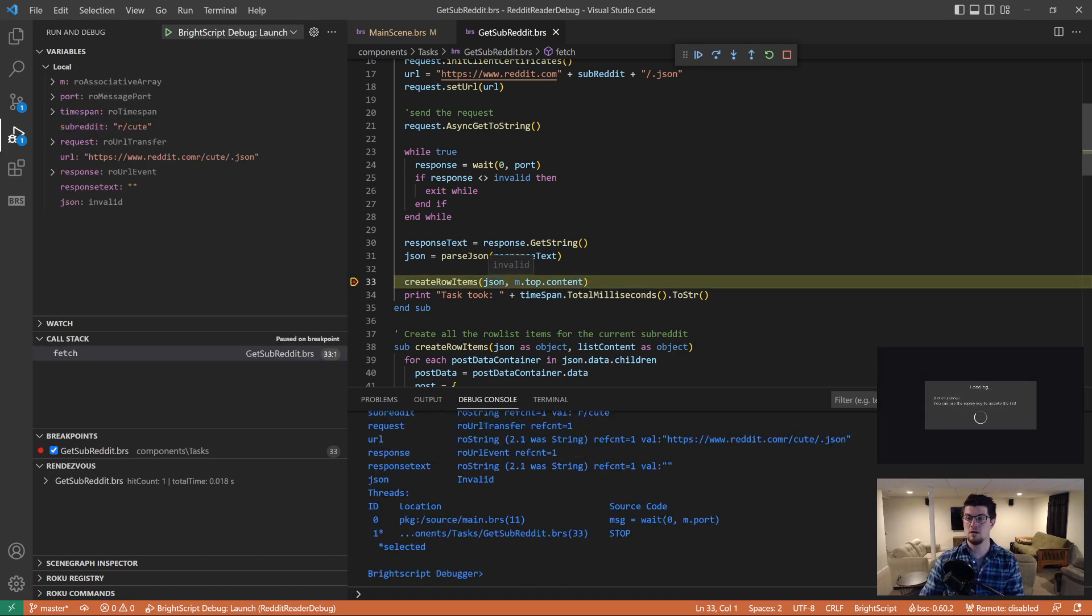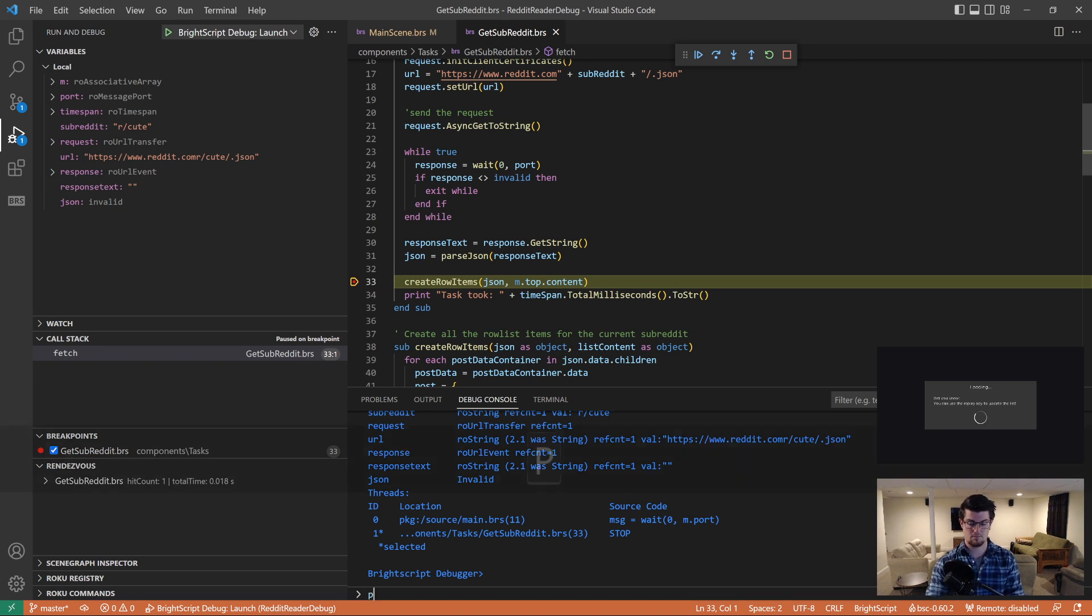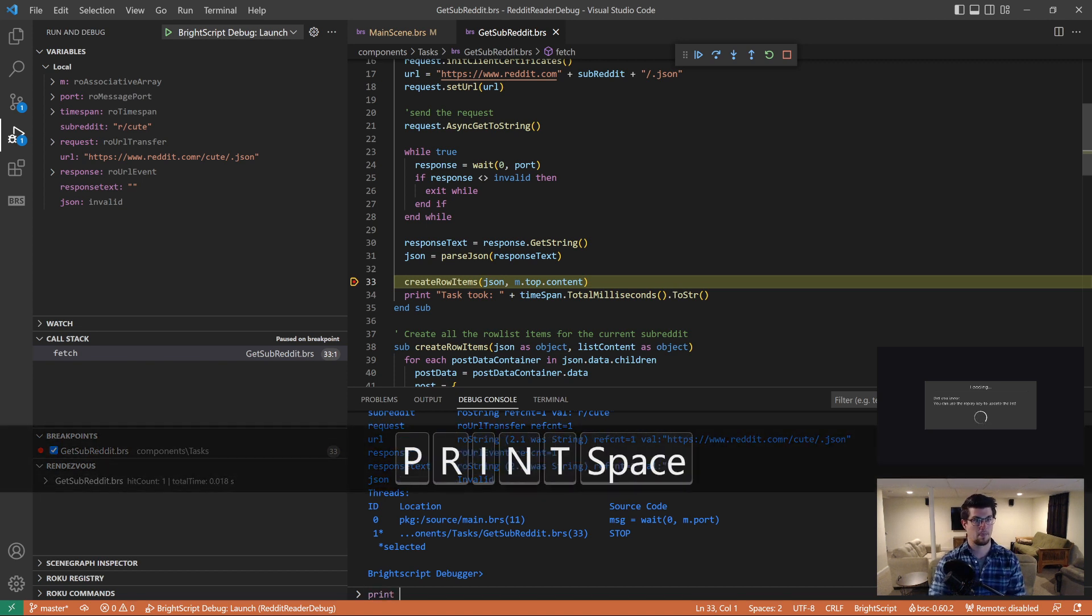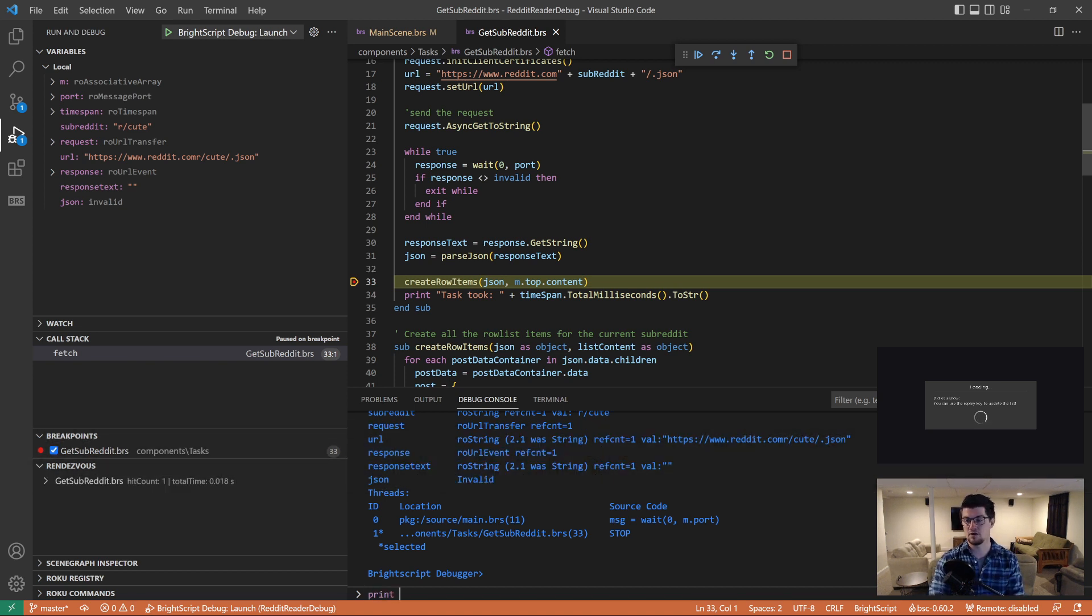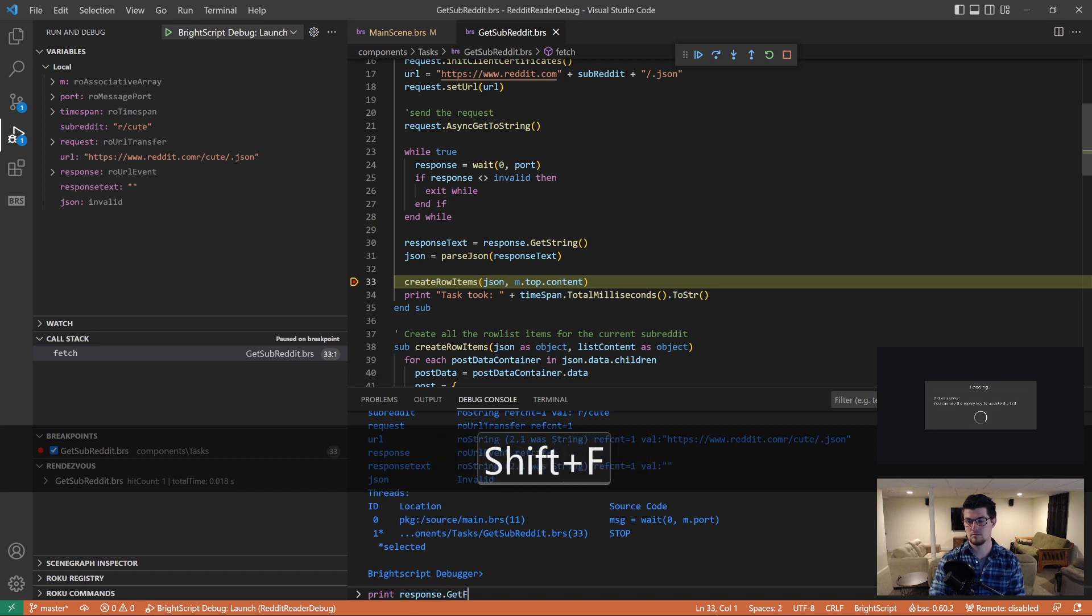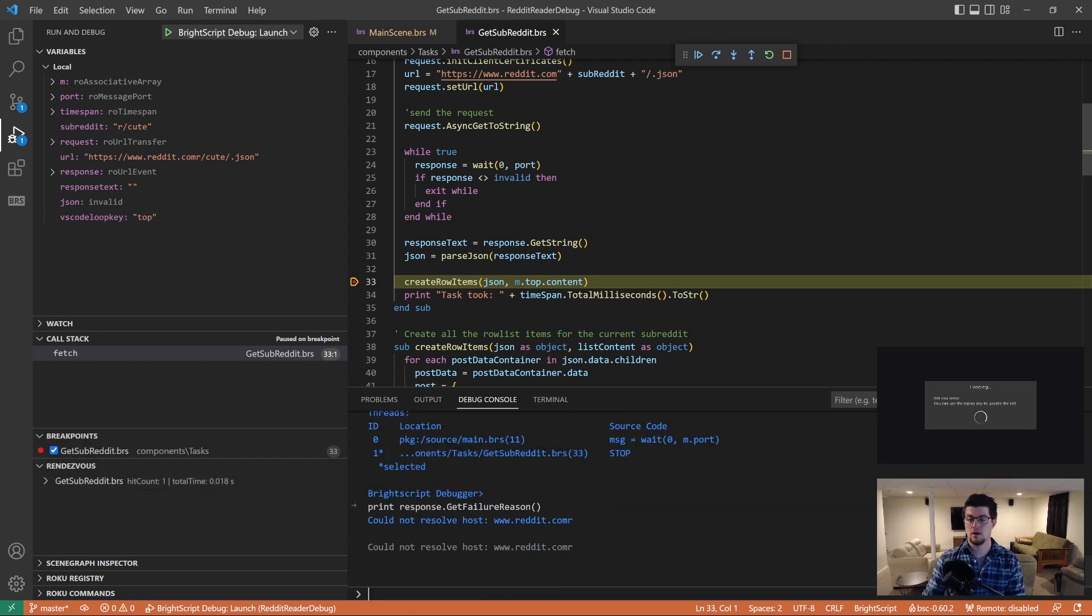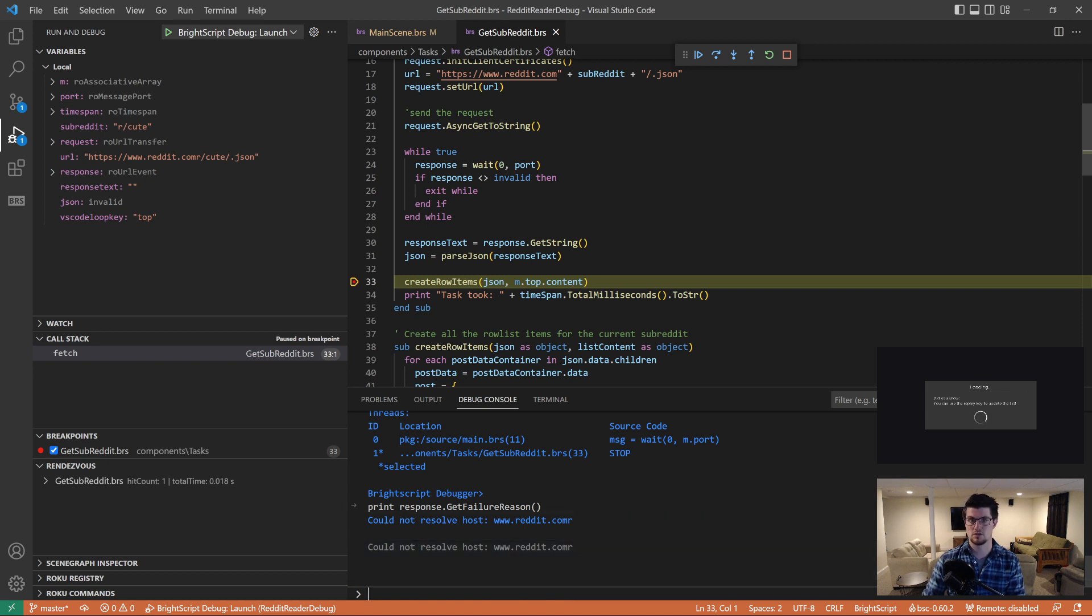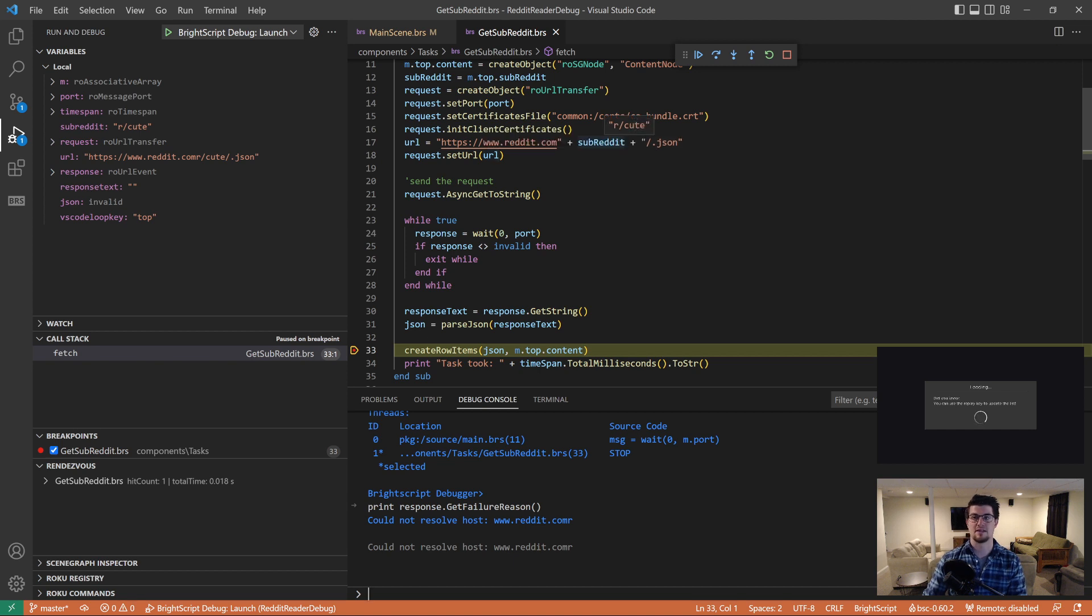Let's hover over JSON, and that's invalid. Over response text, that's an empty string. So there's definitely something wrong with this request. I'm going to go down here to the REPL, and type print, and then response.getFailureReason. That'll tell us what went wrong. And it looks like there's a trailing R on our URL. I couldn't find this host. So you look up here in the local variables, there's the URL variable. And yeah, there's an R there. You can also hover over the variable here if you want. And our subreddit, yeah, it's missing the forward slash. So let's fix that.